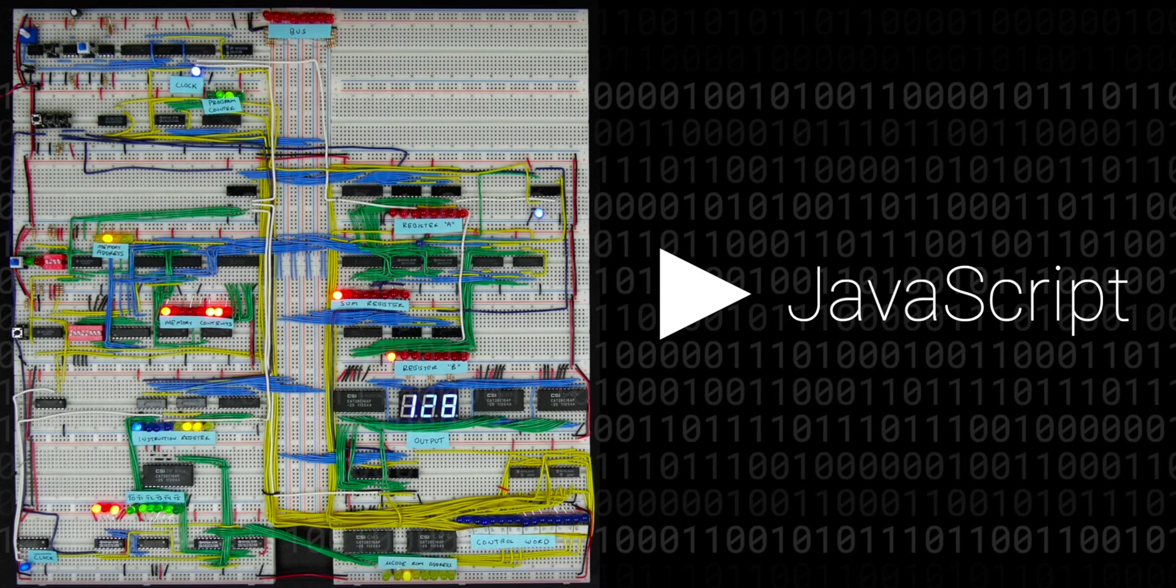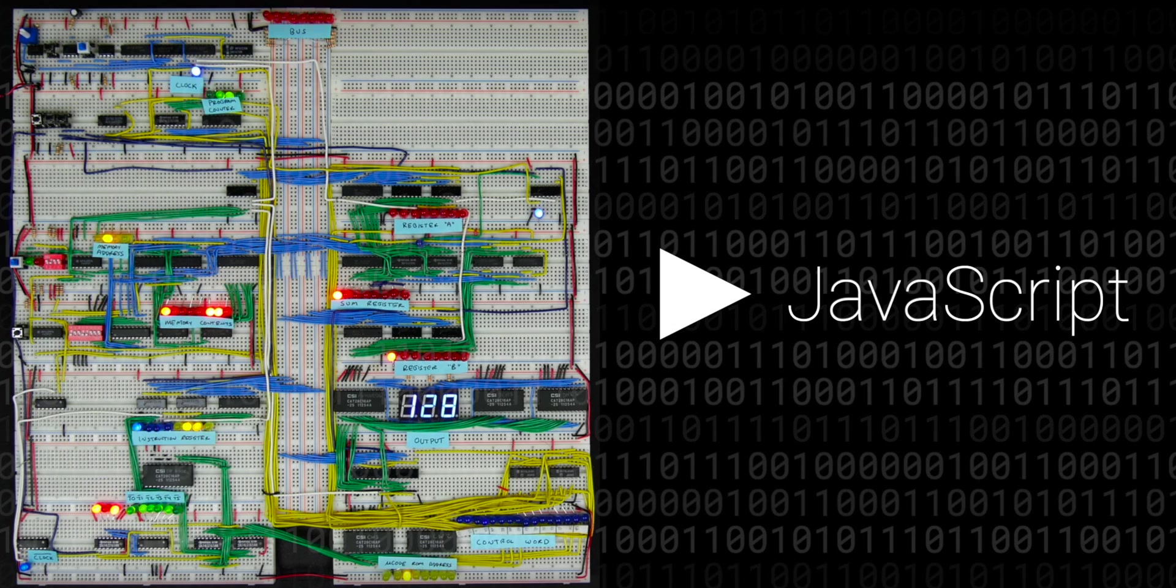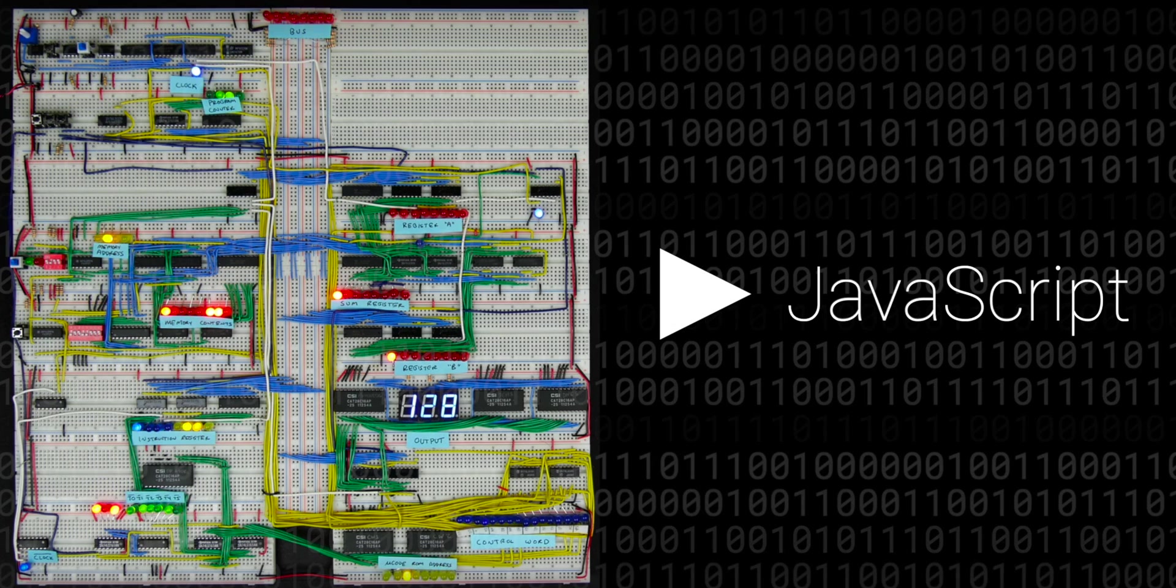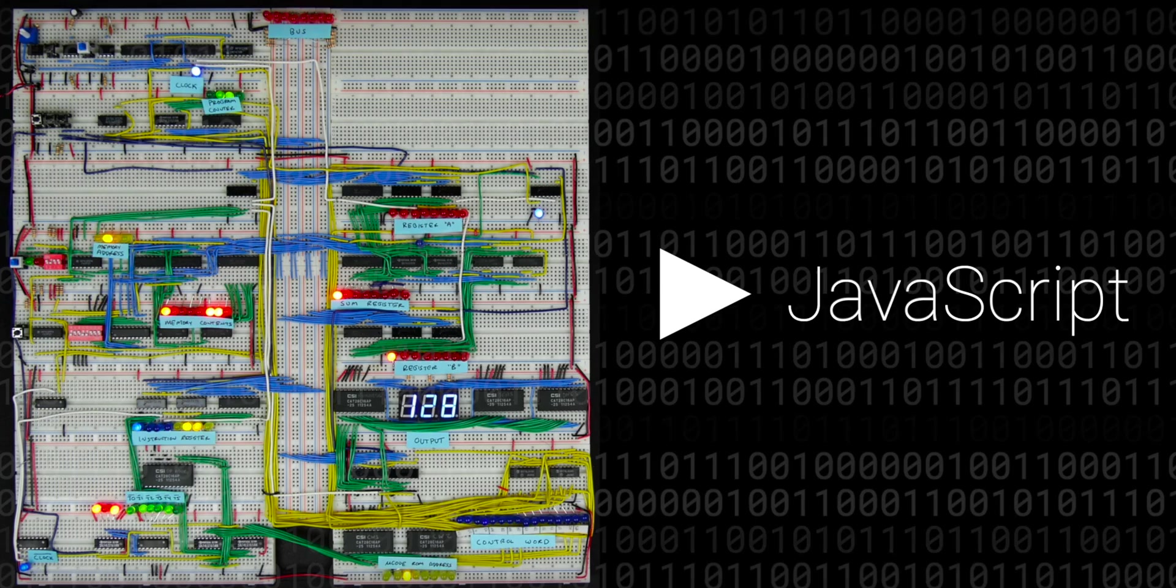How can we make something in JavaScript that allows us to put the kinds of systems together that these chips allowed for?